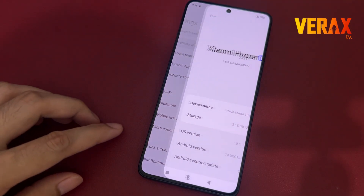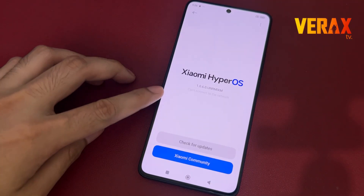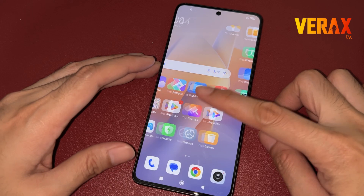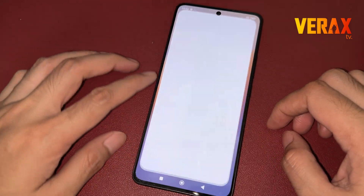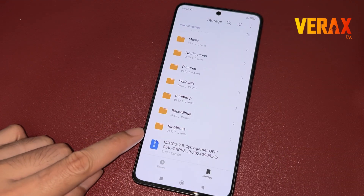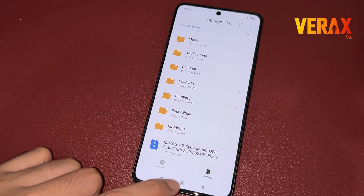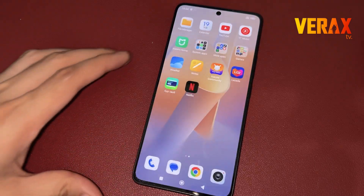To install the Mist OS custom ROM to your Redmi Note 13 Pro 5G, you need to download this flashable file and save it in your internal storage.